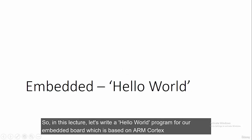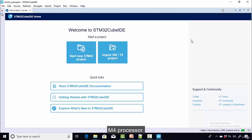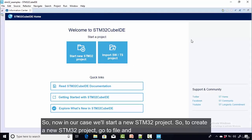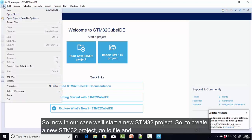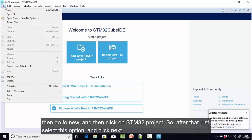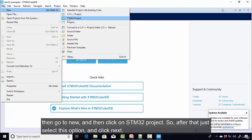Welcome back to the course. In this lecture, let's write a hello world program for our embedded board, which is based on the ARM Cortex M4 processor. We will start a new STM32 project, so to create it go to File, then New, then click on STM32 Project.